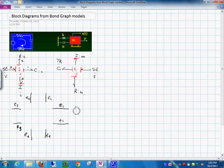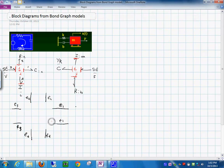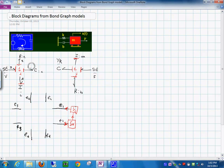Let's take the constitutive relationships of each element. For the capacitor, it produces the effort out — e1 is out and f1 is in. So if you take f1, integrate it, and multiply by 1 over C, you have represented the constitutive relation of this element.